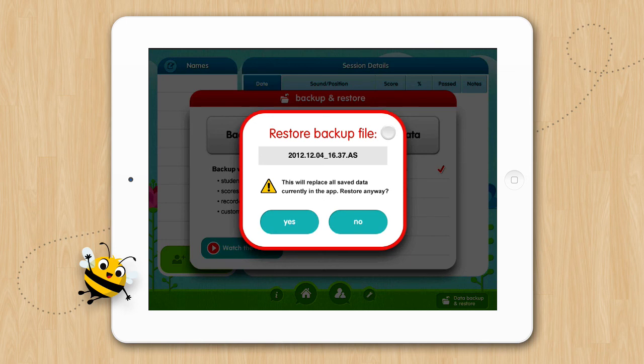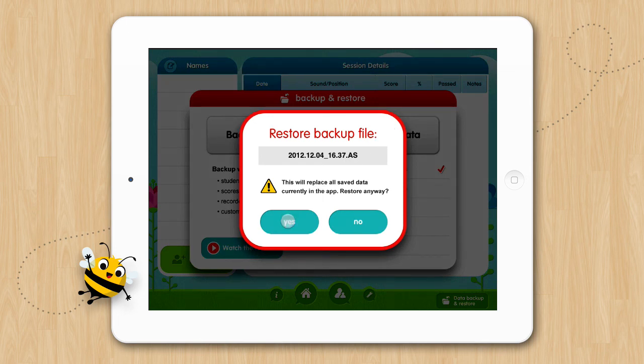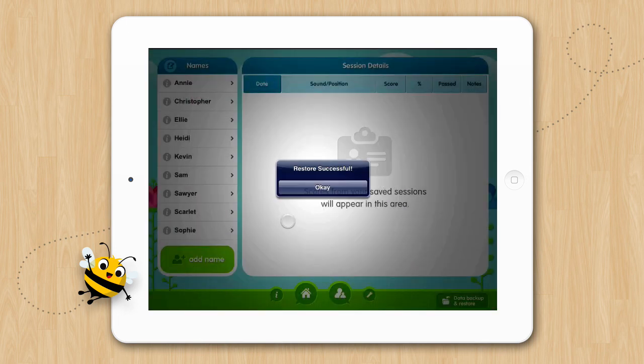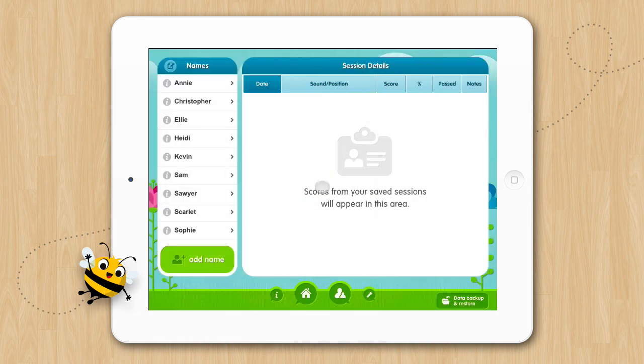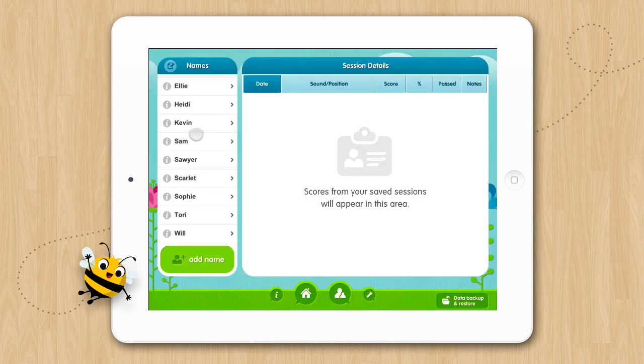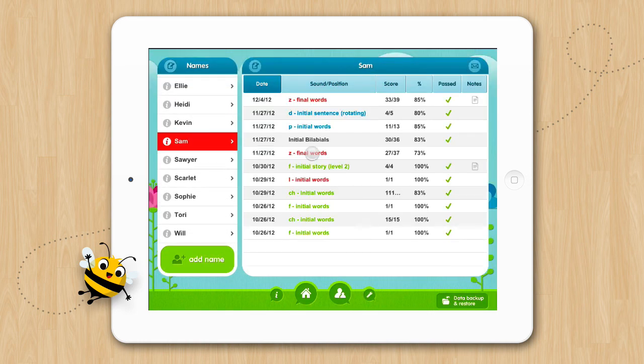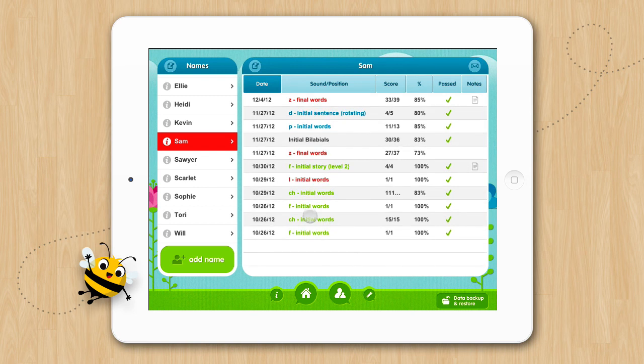Tap Yes on the popup indicating that you want to restore your selected data file. Tap OK and you'll see that all of your previously saved data is now available. All those hours of therapy scores and customizing have just been restored.